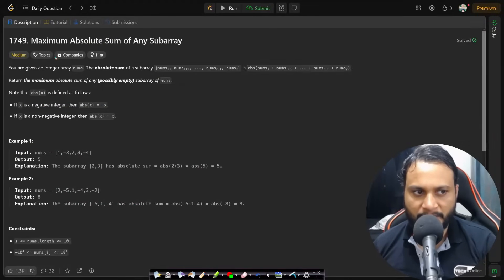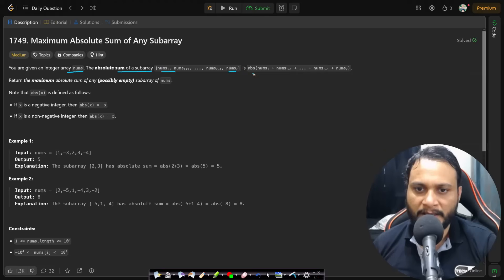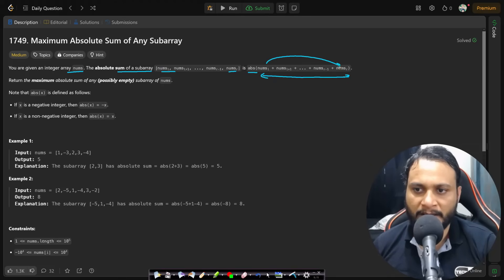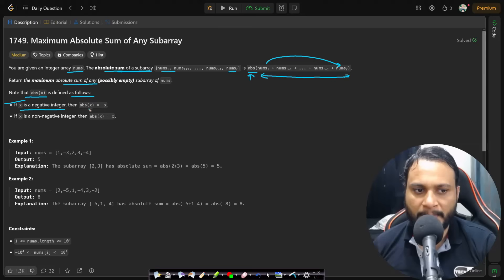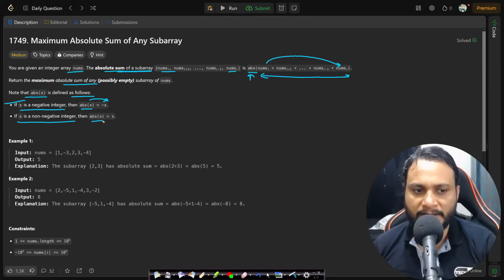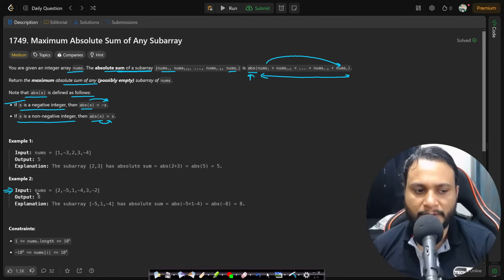Let's now read the problem statement. You are given an integer array nums. The absolute sum of the subarray from l to r is the absolute value of the sum of all elements from l to r. Return the maximum absolute sum of any subarray of nums. Note that abs(x) equals -x if x is negative, and abs(x) equals x if x is non-negative.